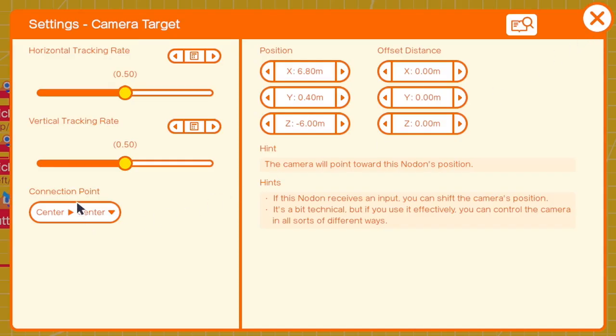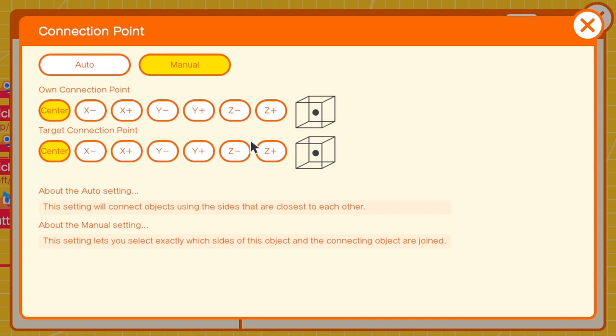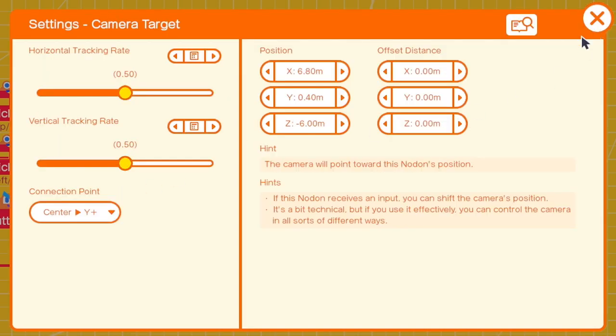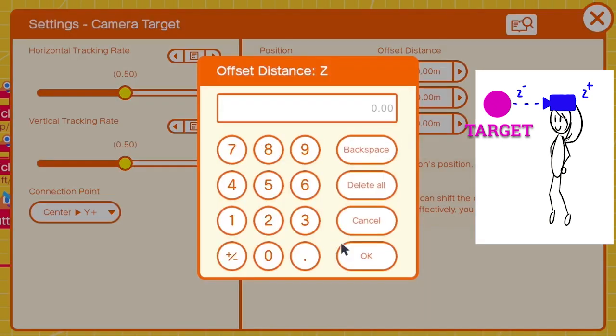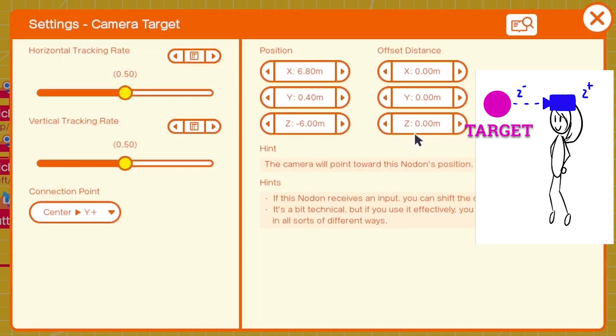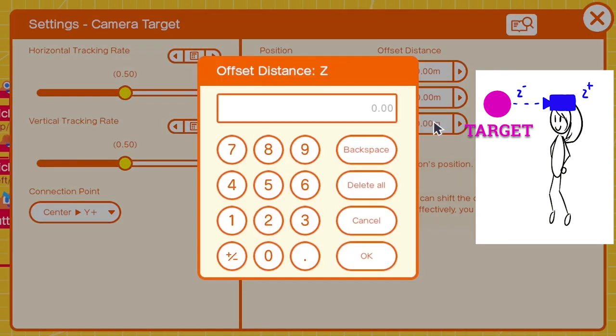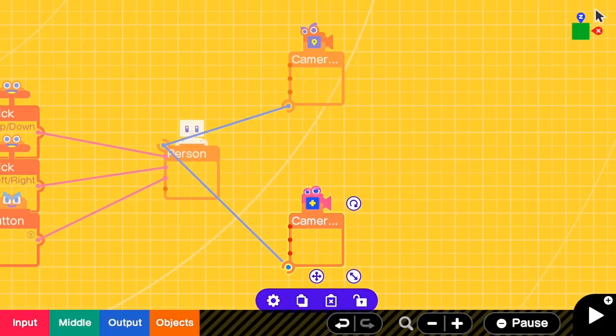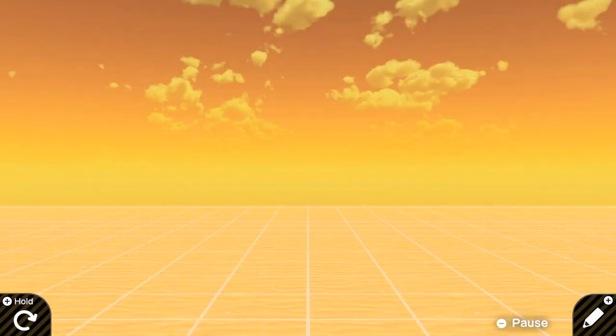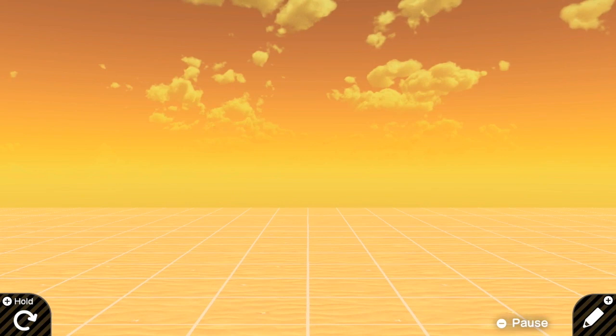Let's add the target camera first, and then we attach this to the person nodon. In the settings we use the same connection point as the position camera, which is from center to Y positive. And for the offset distance, because we want to look at the front of the person nodon, we have to change this to negative value. Any value is fine, but let's use negative two for now.